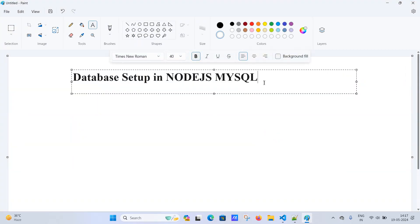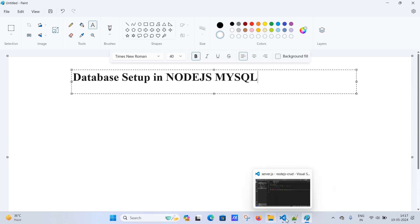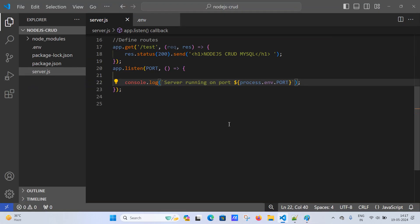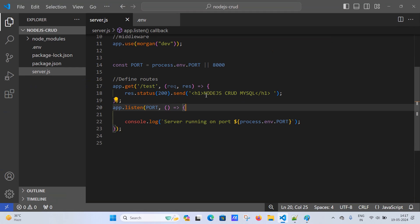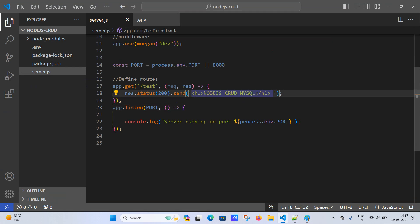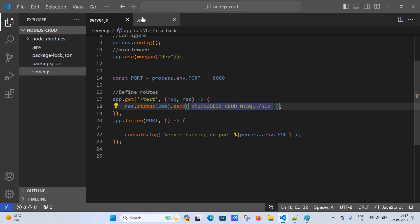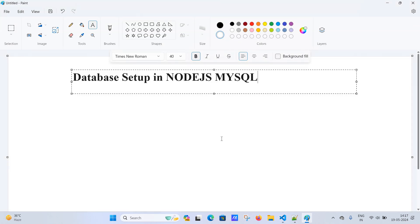In this video on database setup in Node.js with MySQL, following the last video where we secured the port number through the environment file, we will now check for the database setup in Node.js.